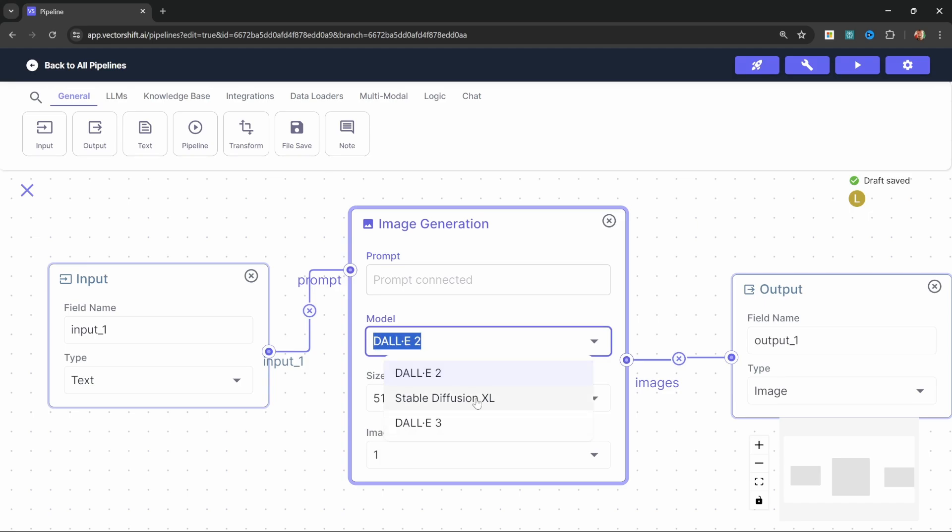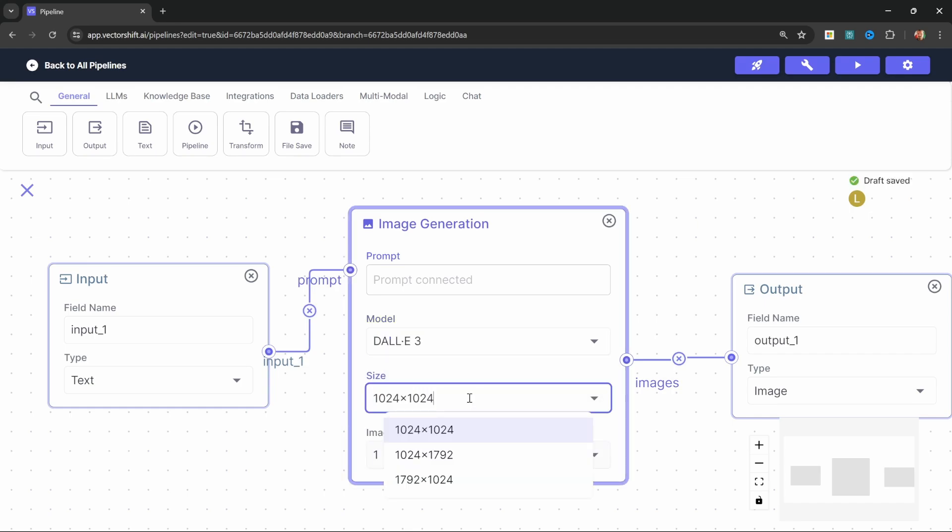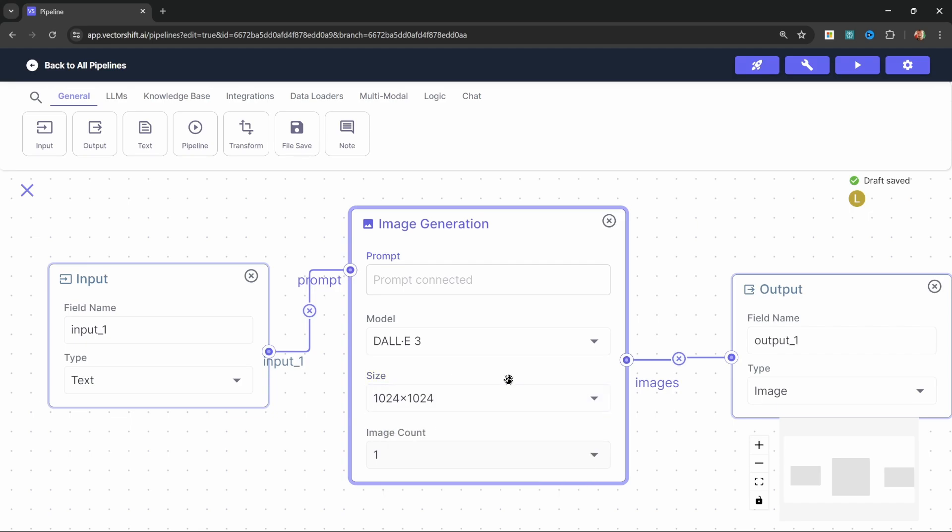And let's also change the model from DALI 2 to DALI 3. You might also want to try out the Stable Diffusion XL model, which produces some exceptional results. I'll just go with DALI 3 for this demo. We can also change the resolution based on whatever you're trying to generate. I'll just go with this resolution. We can also define the number of images which we want to generate each time. I'll just leave it at one.